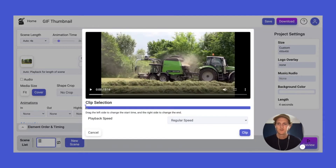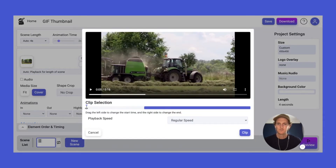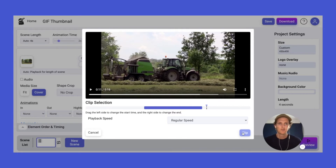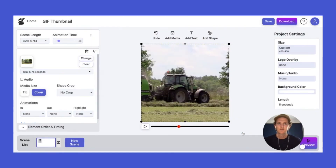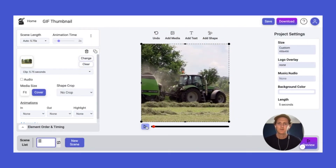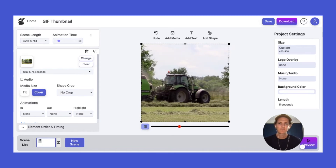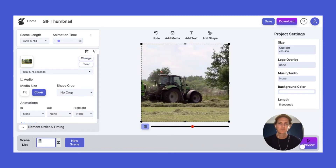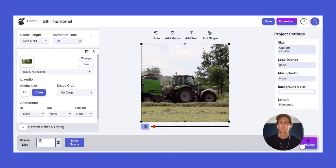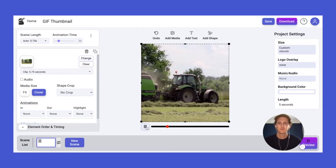Let's give it a custom timing of four or five seconds. Play that. Okay, so that's fine — something's happening during the video, that's perfect.